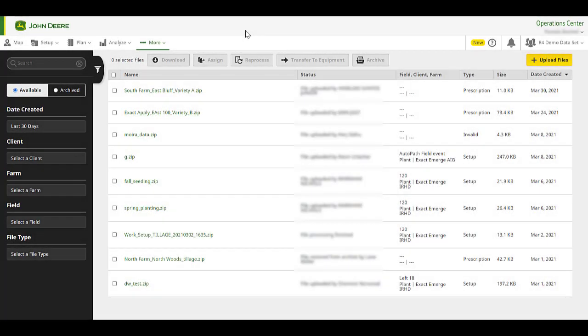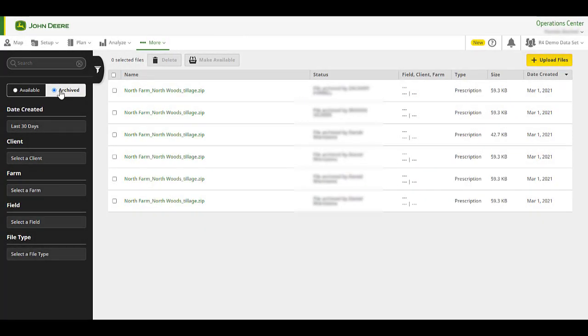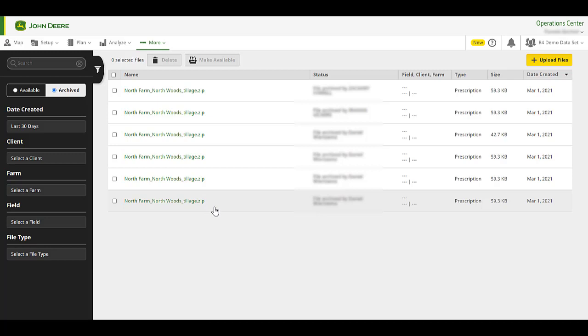Let's review more details about the Archive section. When the file is archived, the file is not deleted. It will still be available in the Archive section, and you will still be able to view the documentation and setup data in Field Analyzer, LAND, Operations Center Mobile, etc.